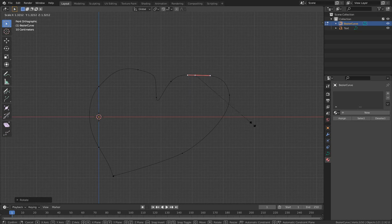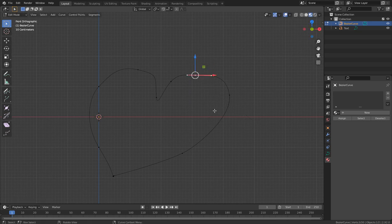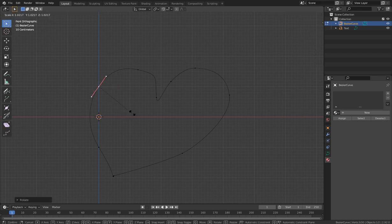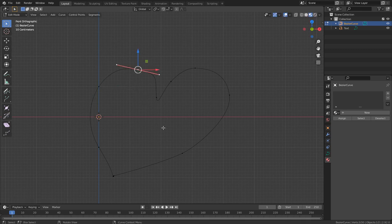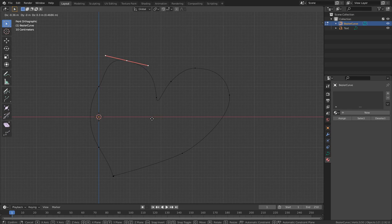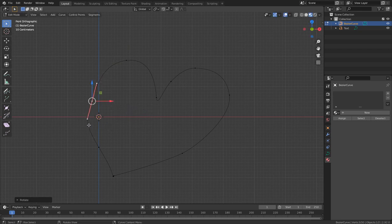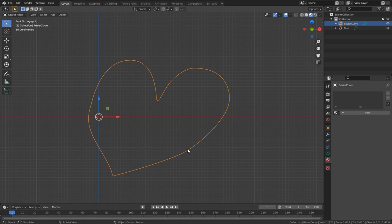Let me grab with G and push it upward — you see we have a nice curve shape now. You can also press R to rotate handles and S to scale them. You can grab points with G and reposition them. You're getting the idea of how to shape a curve.